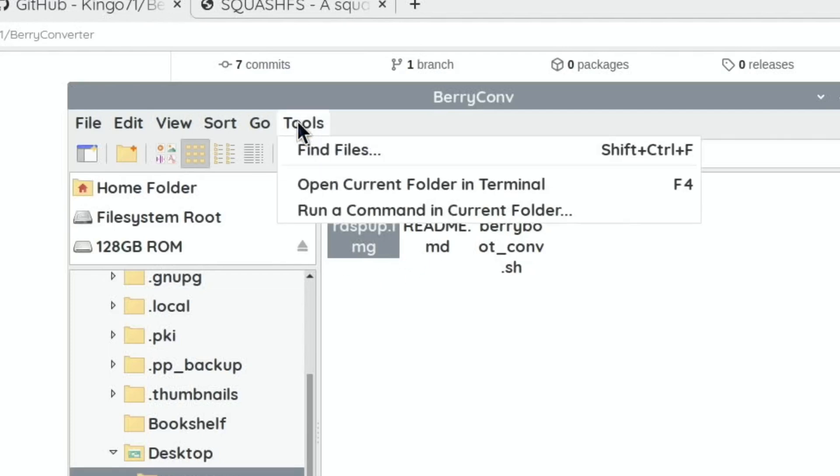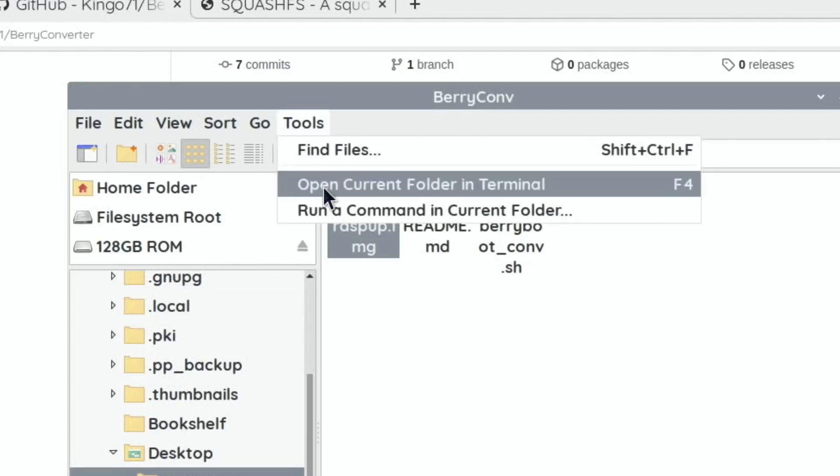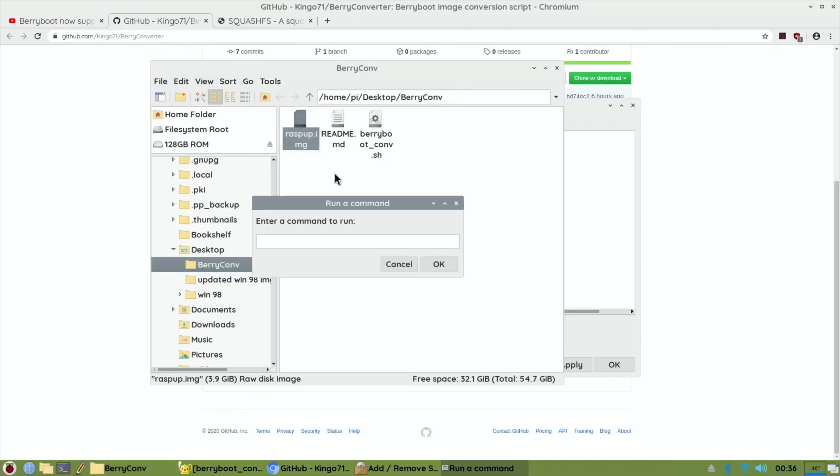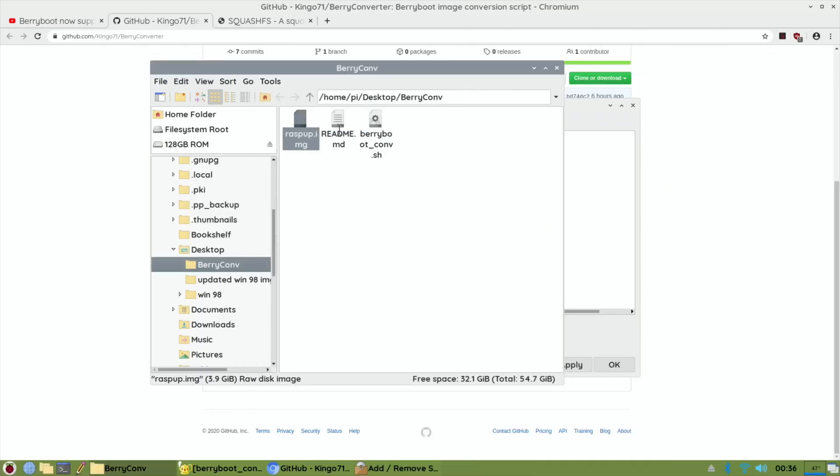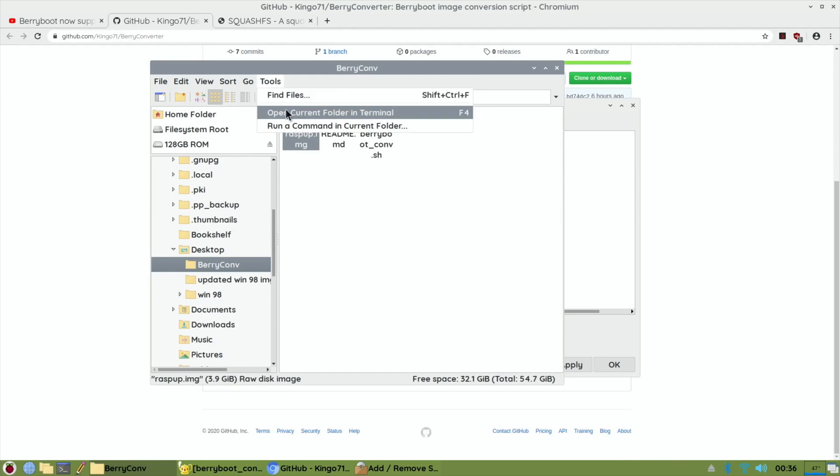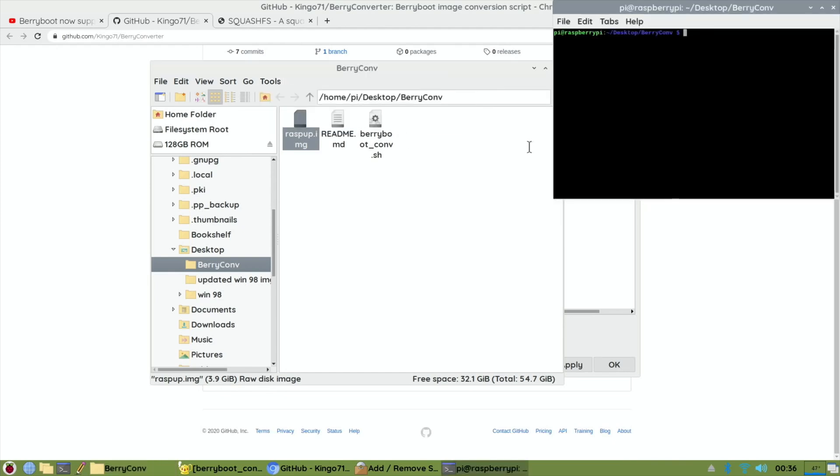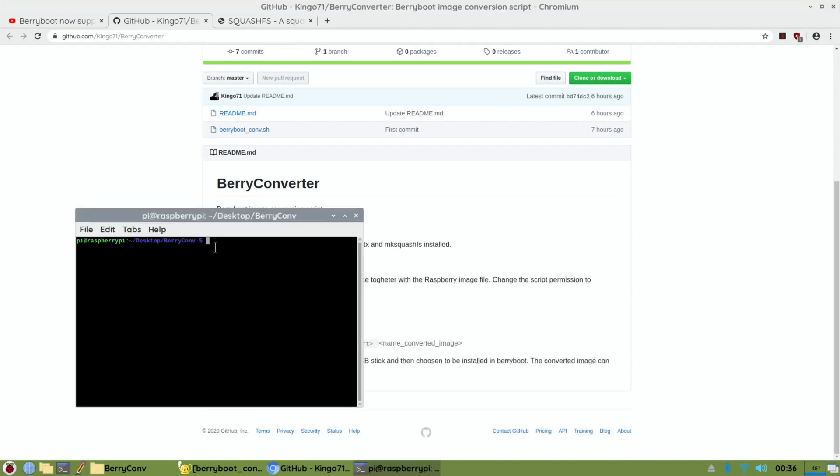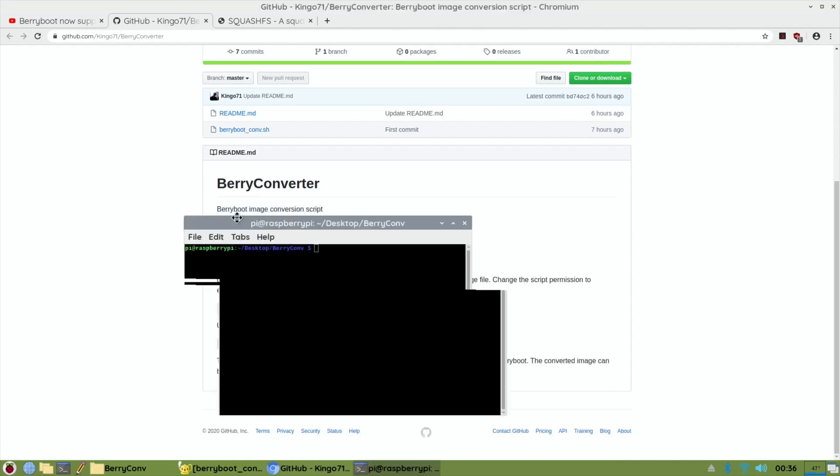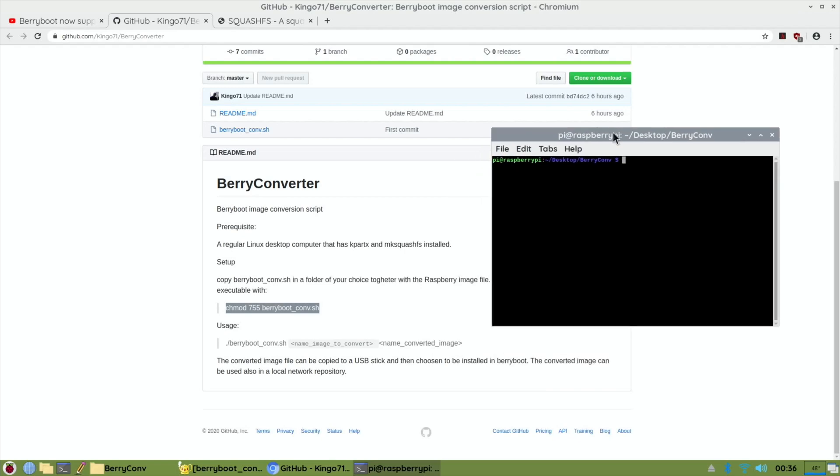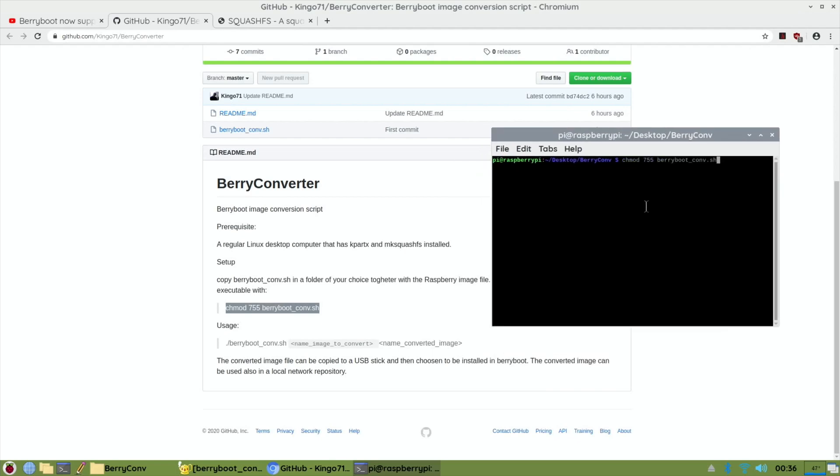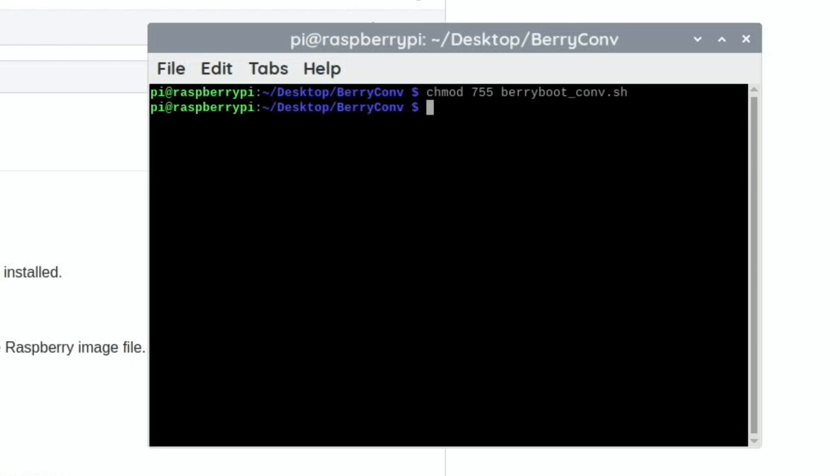If I go to tools, open current folder in terminal, and copy this, paste that in... it doesn't come up with any errors but it doesn't come up with any information either, so I'm not sure if that bit works.